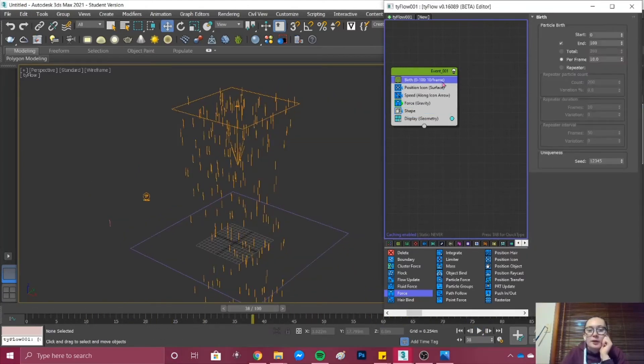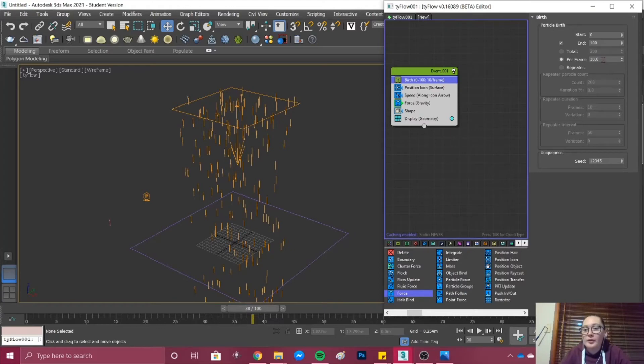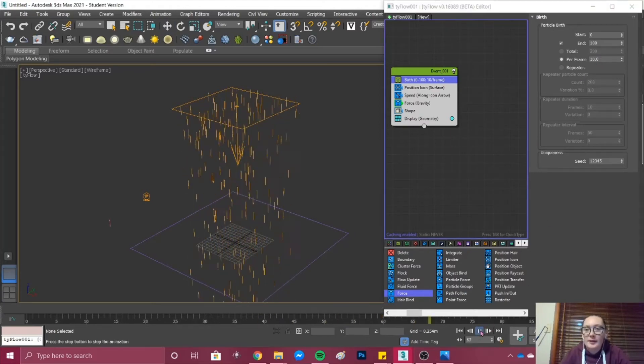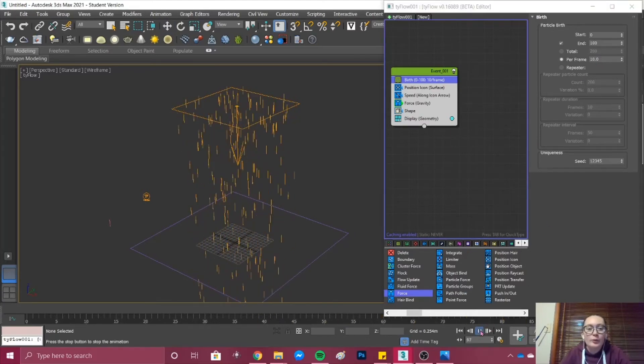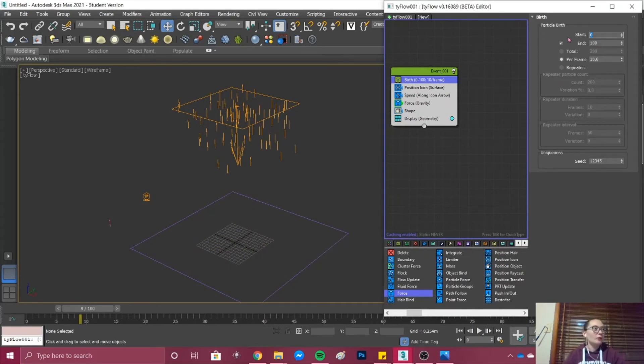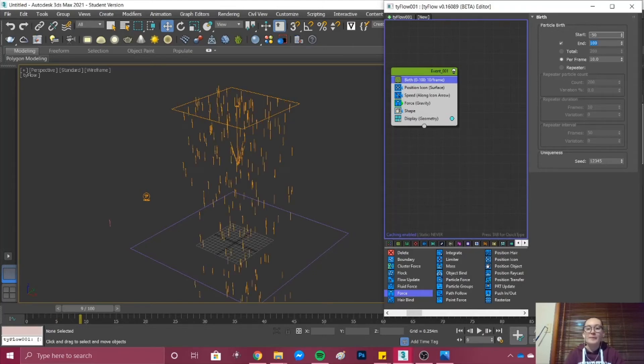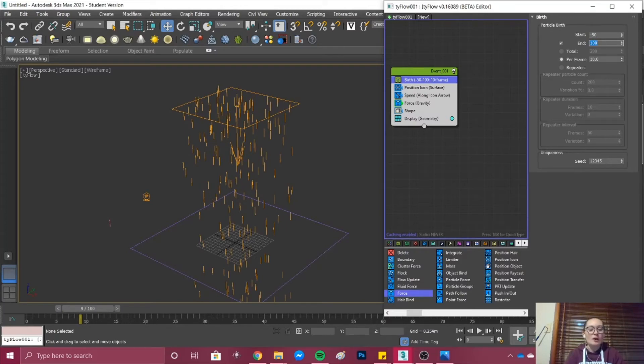Next what I'm going to do is change some of the settings within my Birth. I'm going to keep it to 10 particle births per frame but I'm going to start my frame at maybe negative 100 or negative 50 and end it at 300.